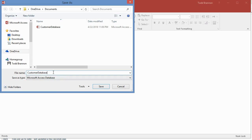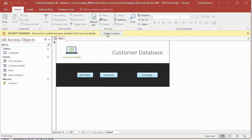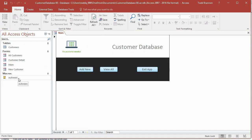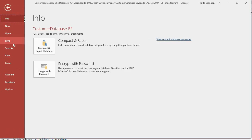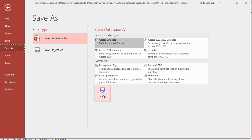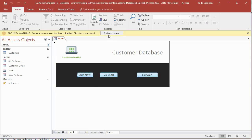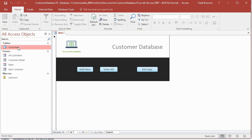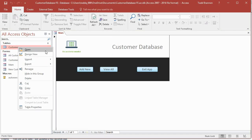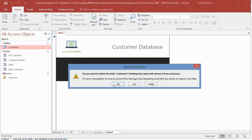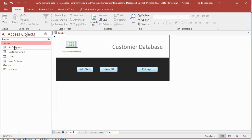I'm going to save this in the same folder and name this file 'Customer Database BE' and click Save. Then I'll do Save As again and name this one 'FE' for front-end — so BE means back-end and FE means front-end. With the FE file open, I'm going to delete the Customers table from the navigation pane under All Access Objects — right-click, delete, yes. Now all I have in the front-end file are the forms and the AutoExec macro.